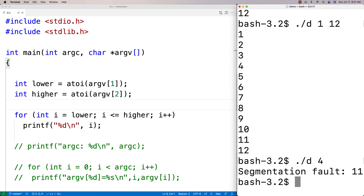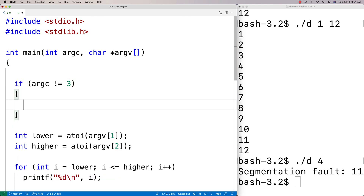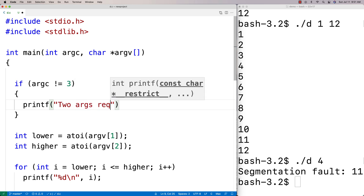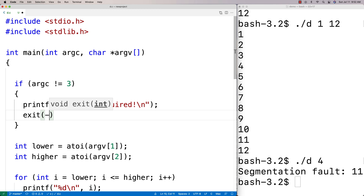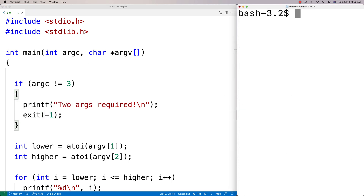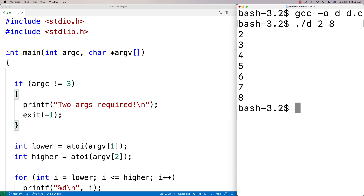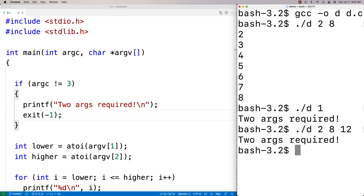To fix this, we add a check: if 'argc != 3', we print 'two args required' and call 'exit(-1)'. After recompiling, providing two arguments like '2' and '8' works fine, but providing fewer or more than two arguments prints 'two arguments required'. This gives the user feedback and lets them know they must provide exactly two arguments — we might also tell them what type of arguments are expected.